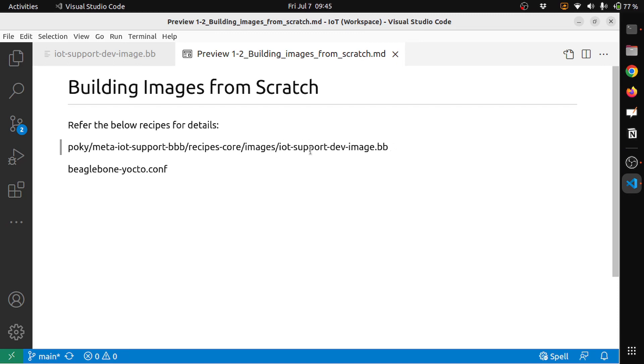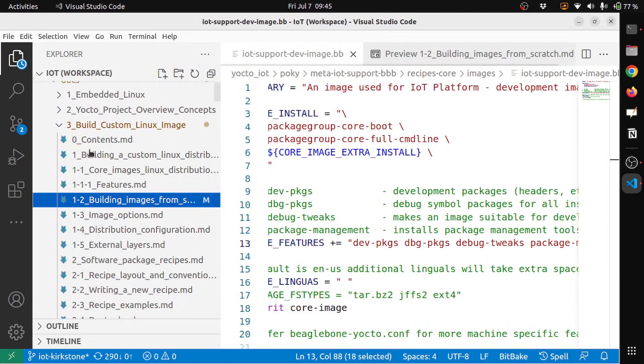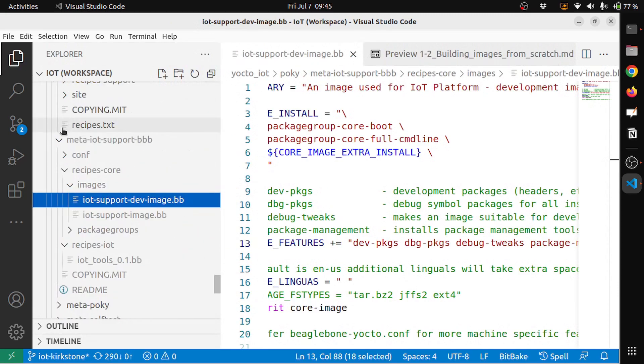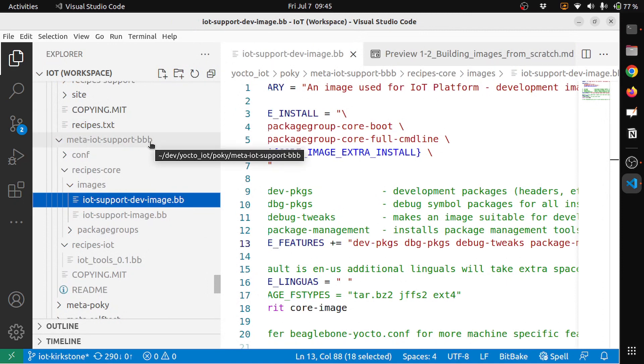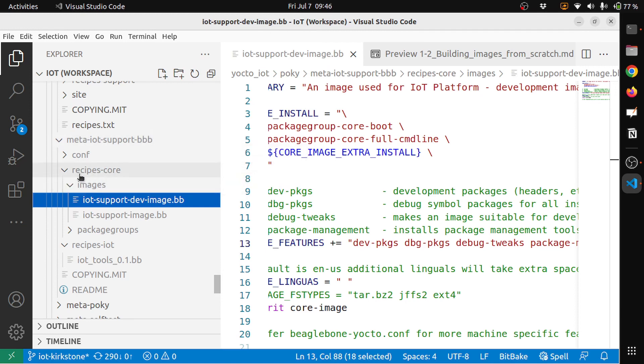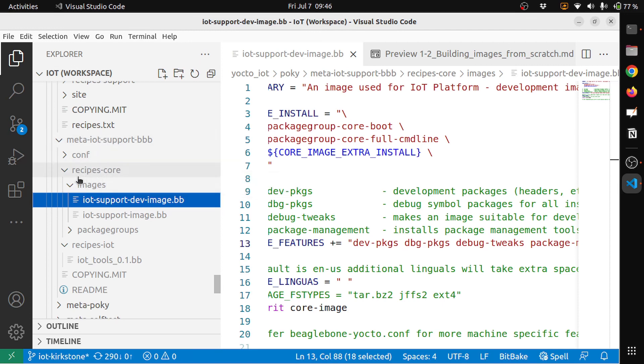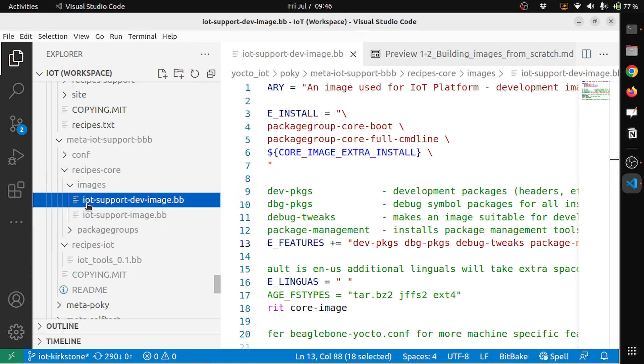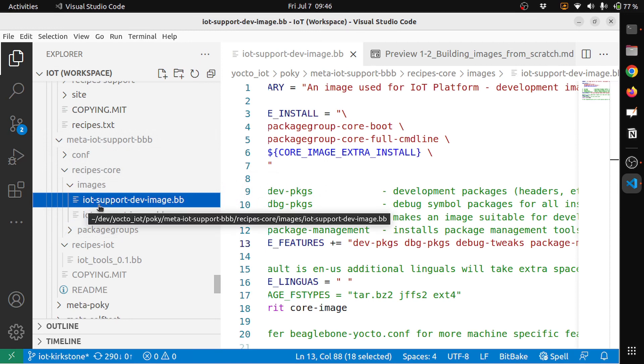For that I have created a layer called meta-iot-support-beaglebone-black. Maybe watch my previous video. I have created a layer, under that you have something called recipe-core, so core recipes for this layer. Under that you have a subdirectory called images, so here I have defined iot-support-dev-image.bb.